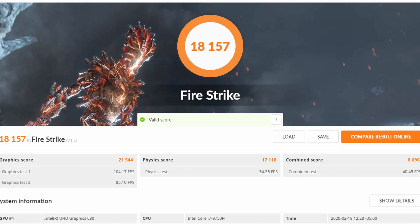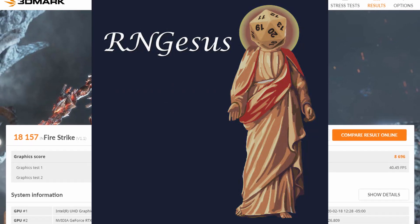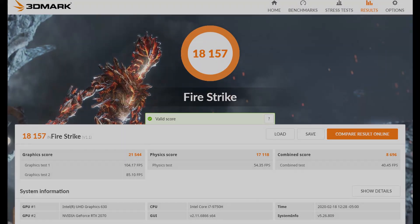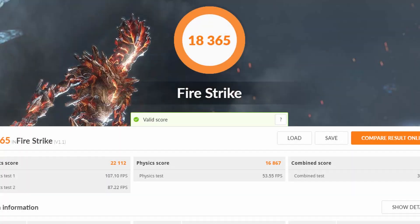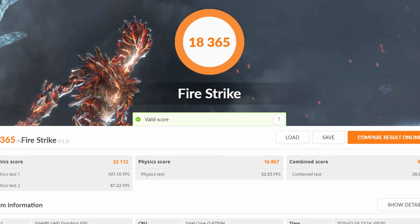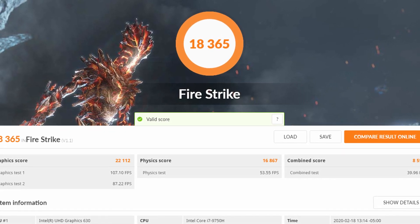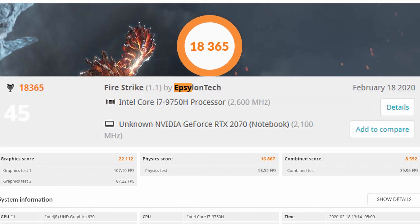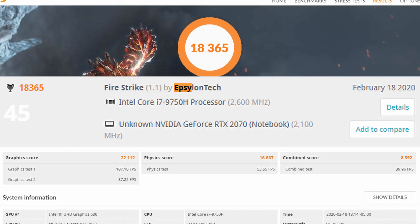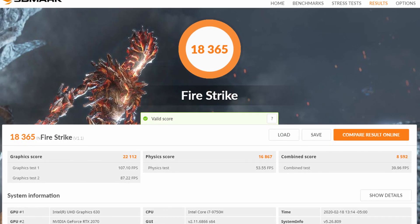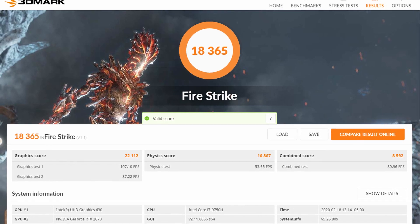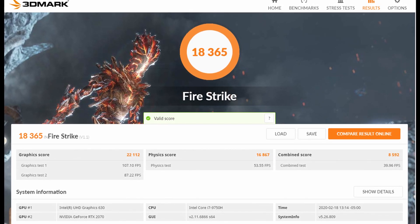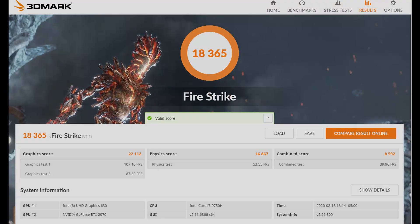At this point, all there was left to do was praying to RNGesus and seeing how far it can go up. And here's the final result, ladies and gentlemen. In the end, I scored 18,365 placing 45th on the scoreboard. I'm sure given more runs, I'll be able to top this score, but I had to stop at some point, so I decided to call it a day after placing in the top 50.